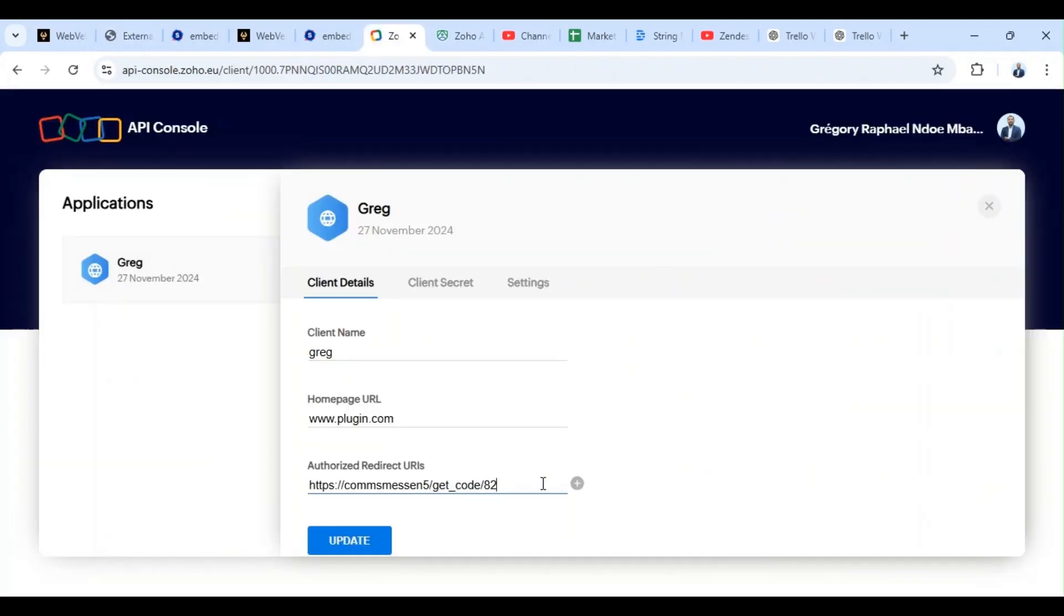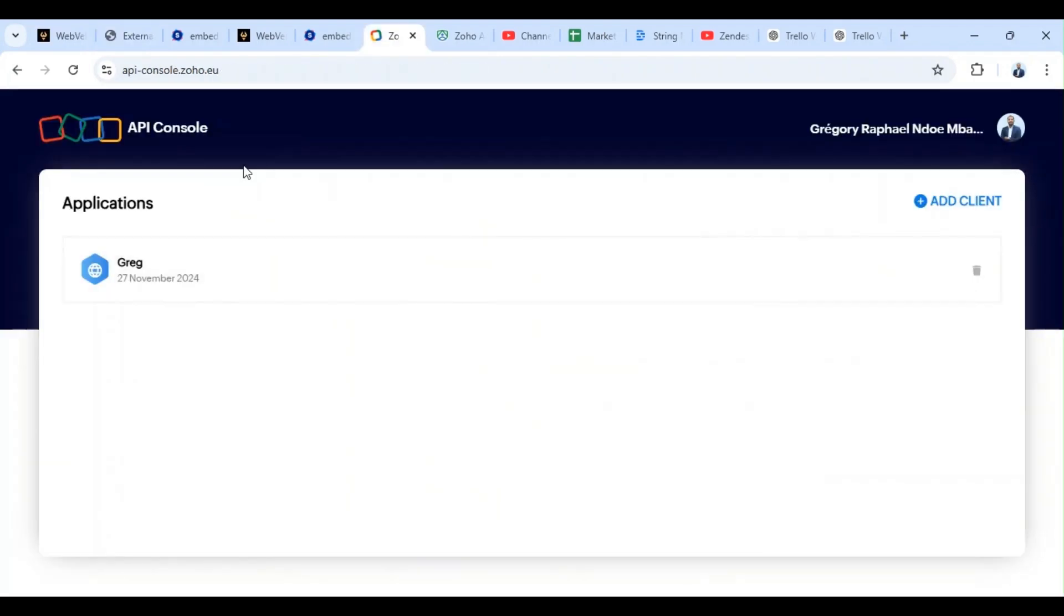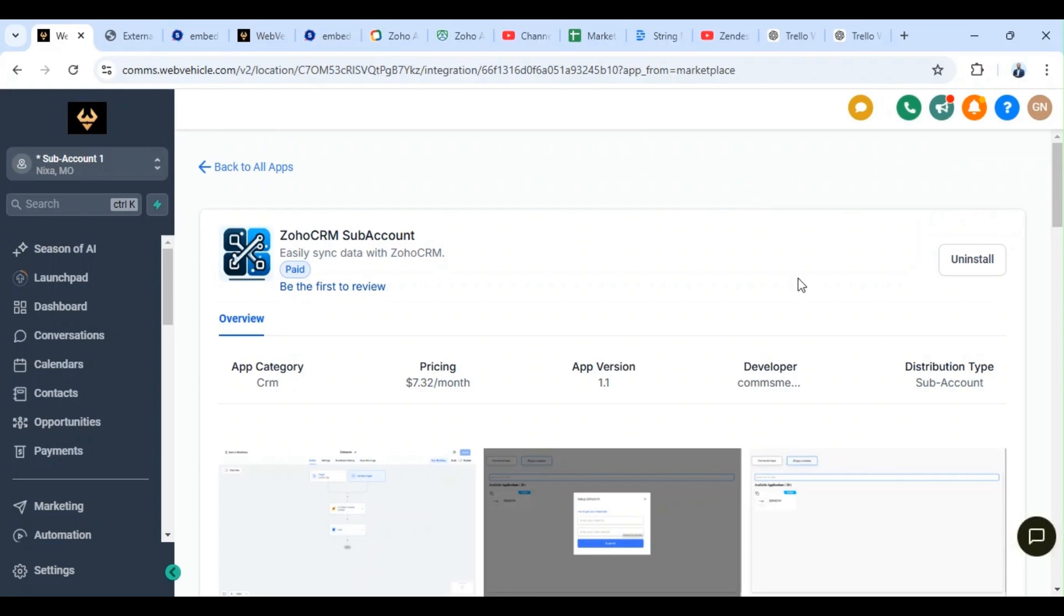And we edit this one and we replace. So now we switch back. We notice that we have uninstall, which means that the tool is now connected to our Zoho CRM platform. Now you guys are able to execute actions directly from your workflow for your Zoho CRM platform.